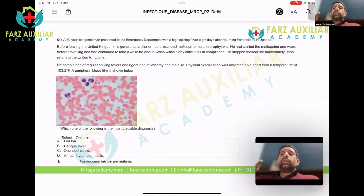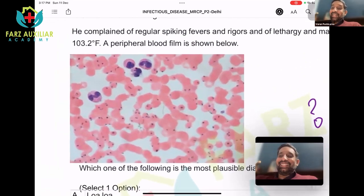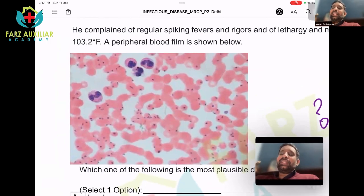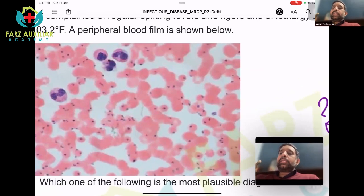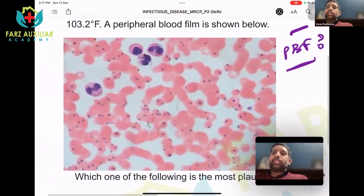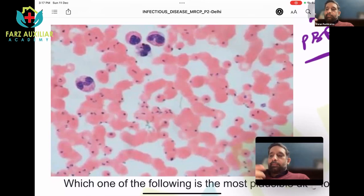This question we did yesterday also — Plasmodium — which one and why? These are intracellular organisms. What is the peripheral blood film (PBF) important for in malaria? First, to diagnose malaria. Second, to diagnose the type of malaria.